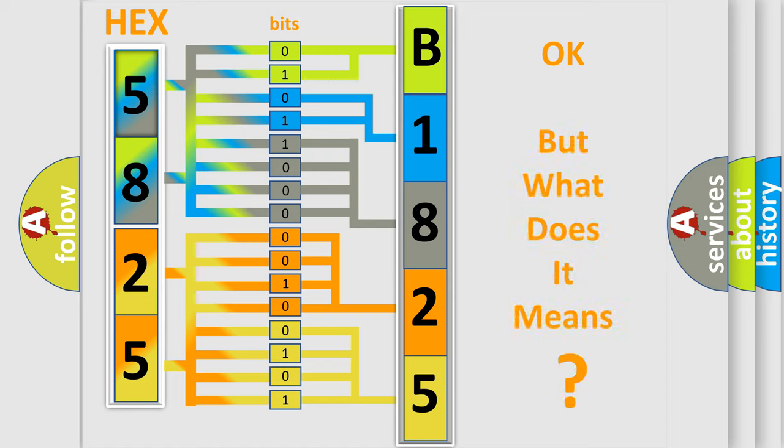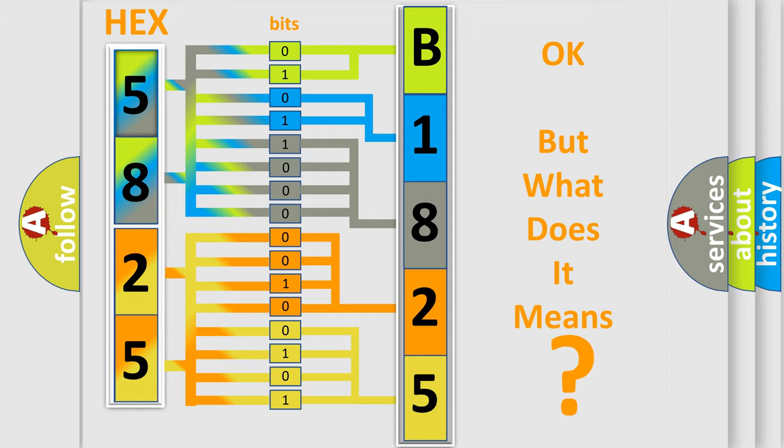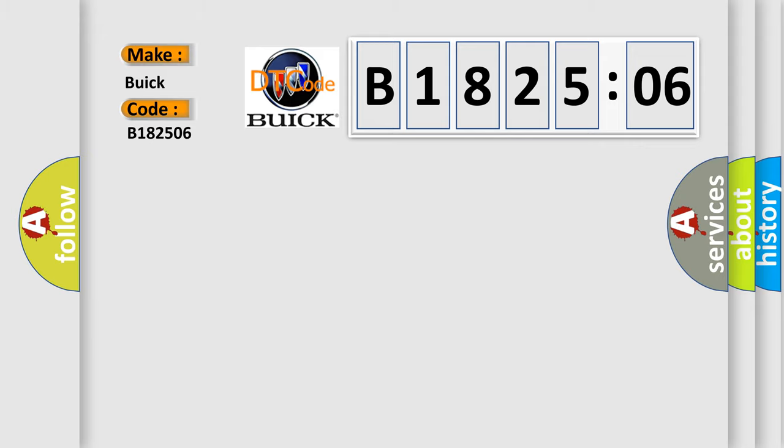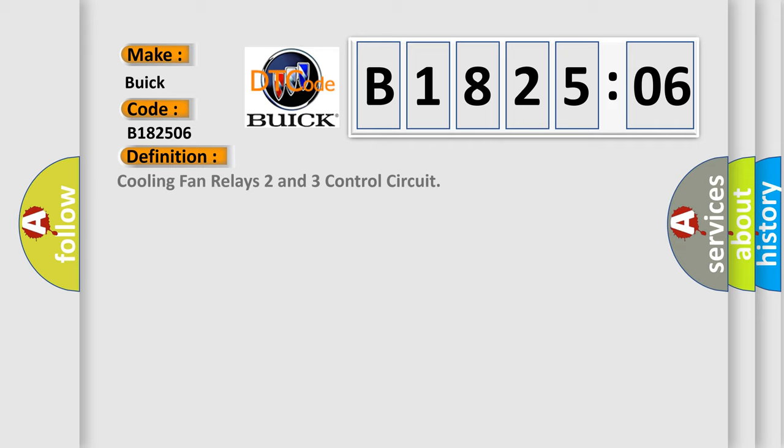The number itself does not make sense to us if we cannot assign information about it to what it actually expresses. So, what does the diagnostic trouble code B182506 interpret specifically for Buick car manufacturers? The basic definition is Cooling fan relays 2 and 3 control circuit.